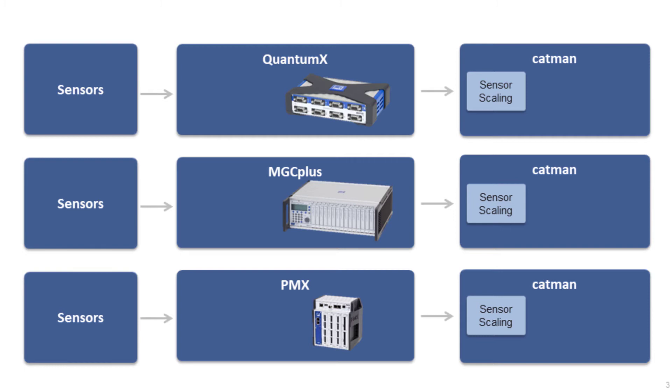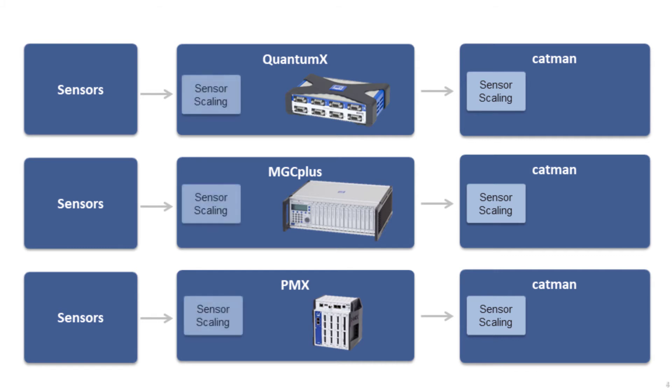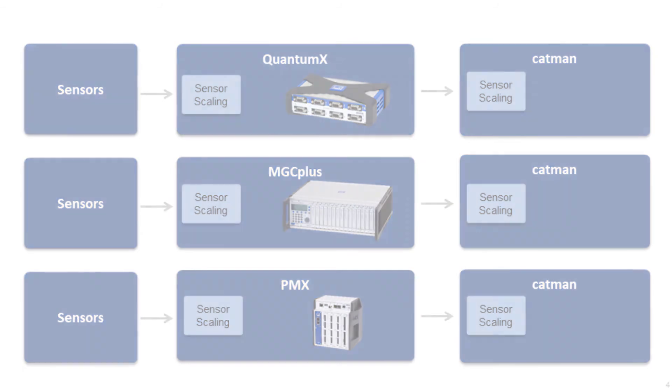However, this is only essential if you want to output the measured values within the hardware Quantum X, MGC Plus or PMX via CAN, EtherCAT, PROFINET, an analog output or the AB22A. If this is important to you, create a scaling in the sensor database that is supported by your hardware and create another scaling in the online calculations or the calculations in analysis mode.